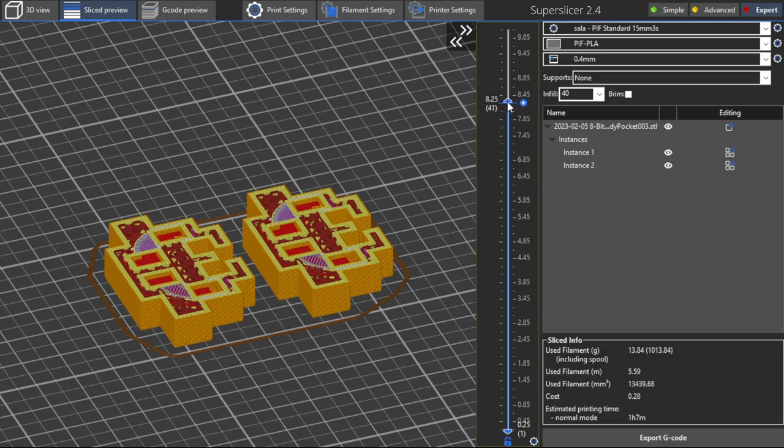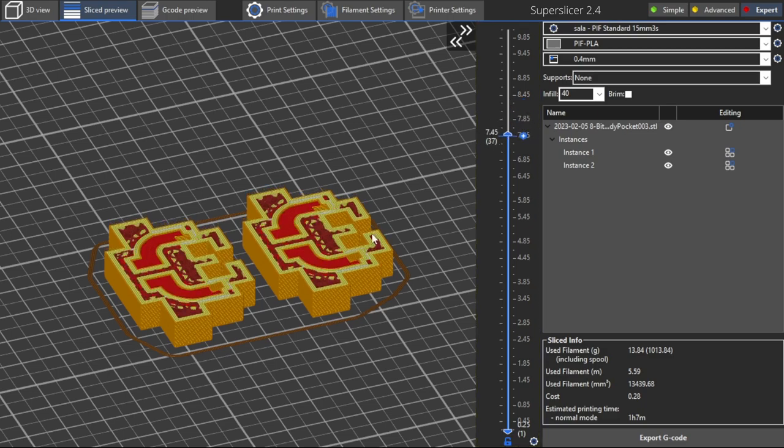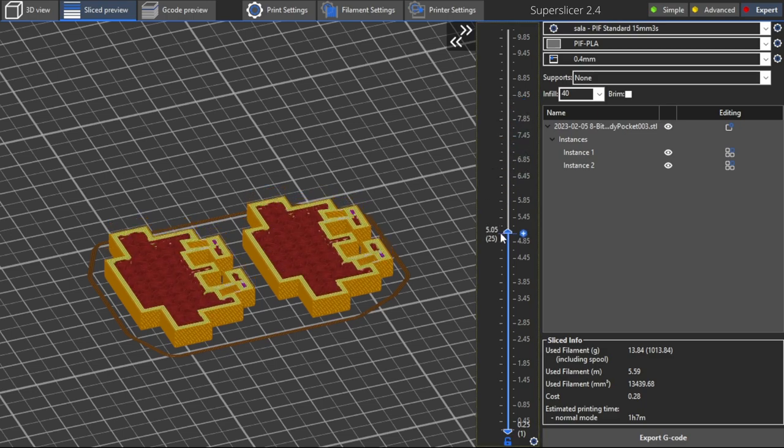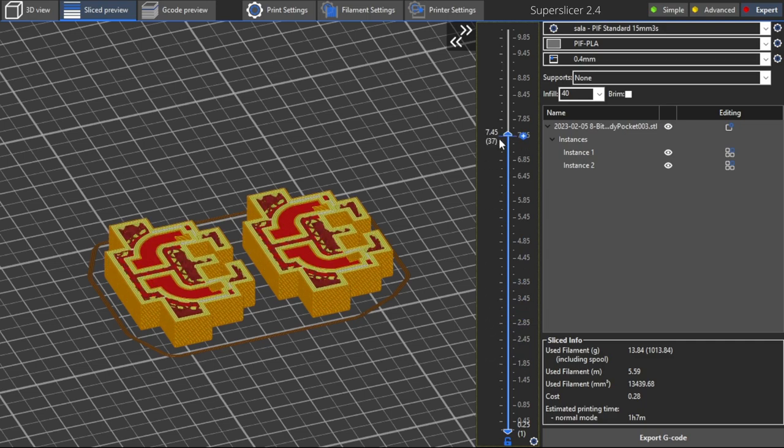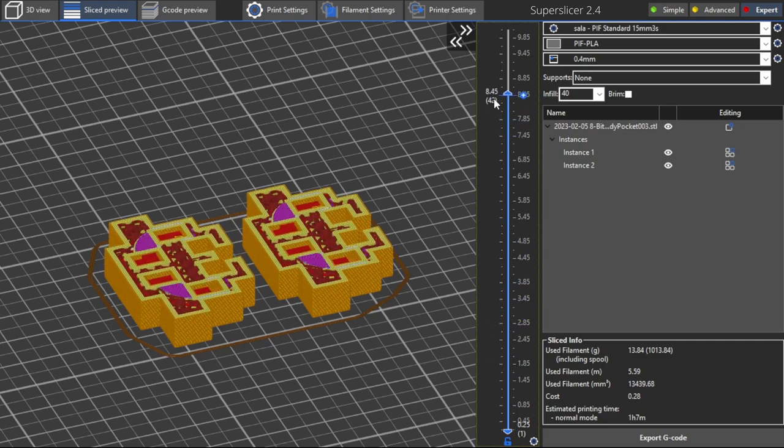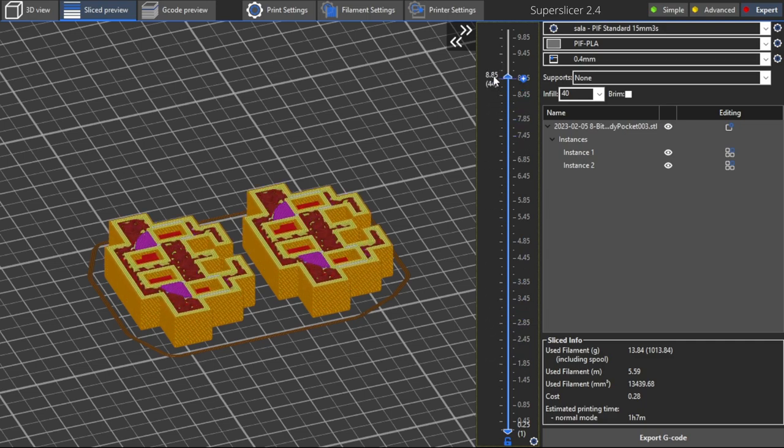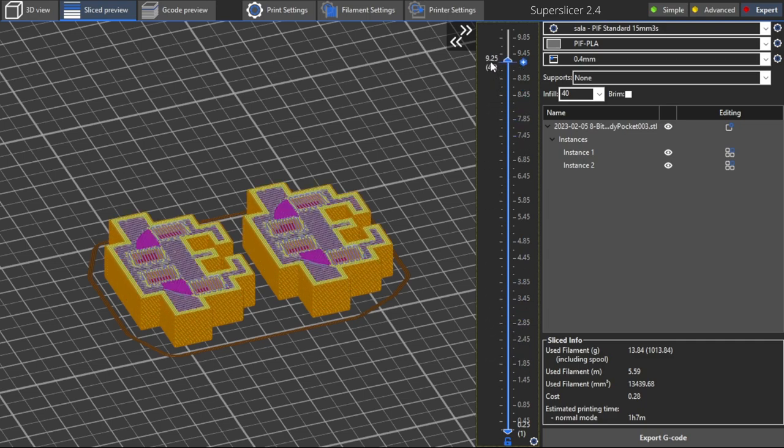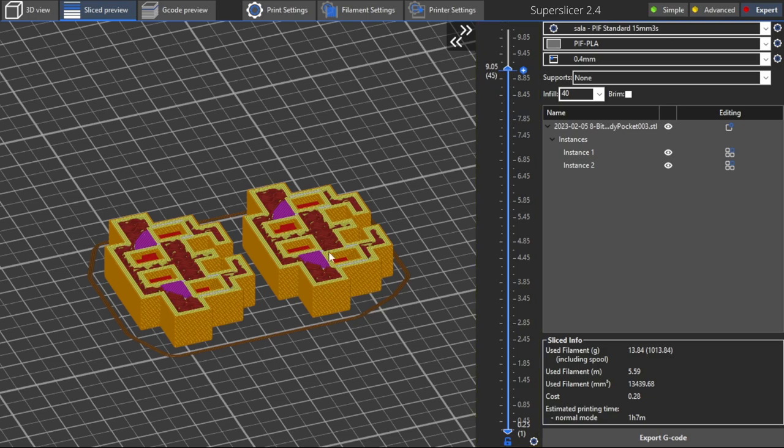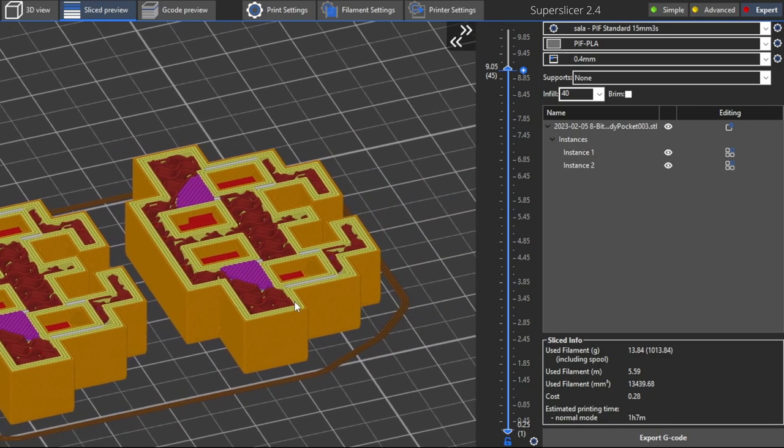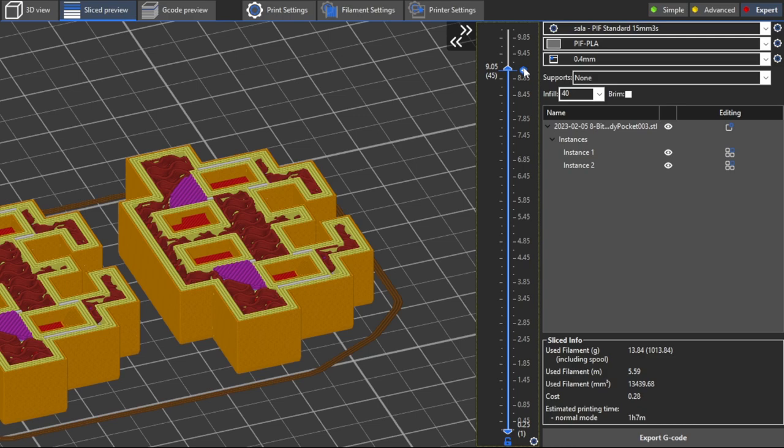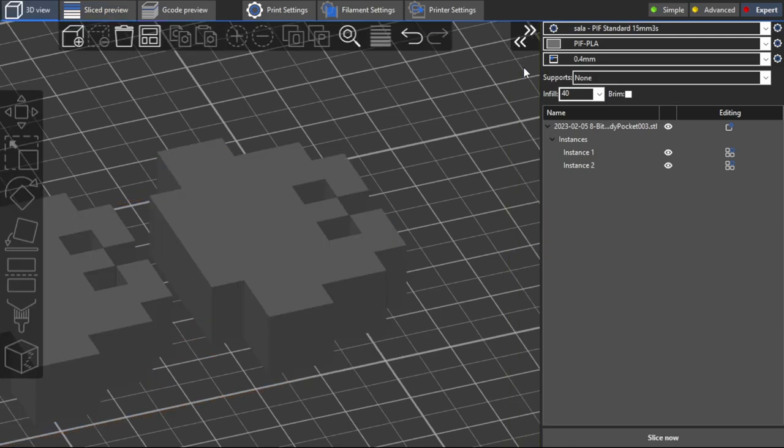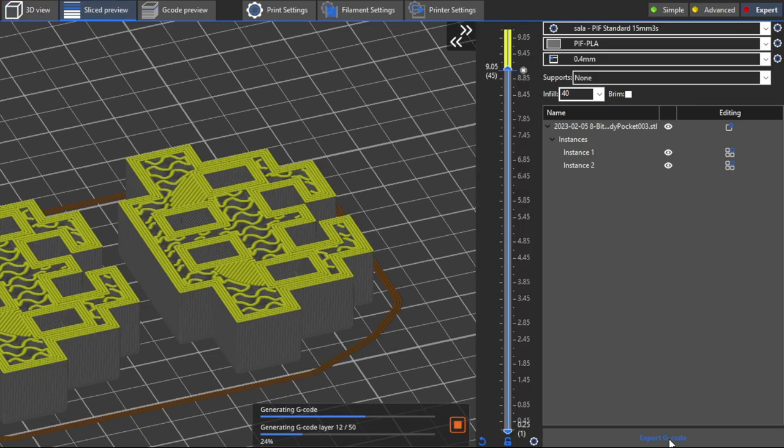SuperSlicer has a special feature in the slice preview menu that you can insert a G-code at the desired position which pauses the printing. This is what should happen at this point. The print should be paused so that the LEDs can be installed together with the cabling and then the print can be resumed.